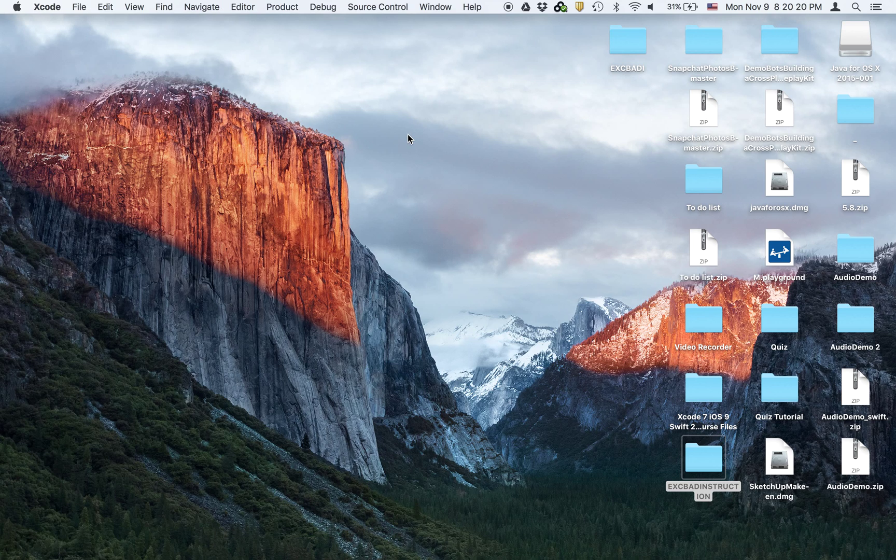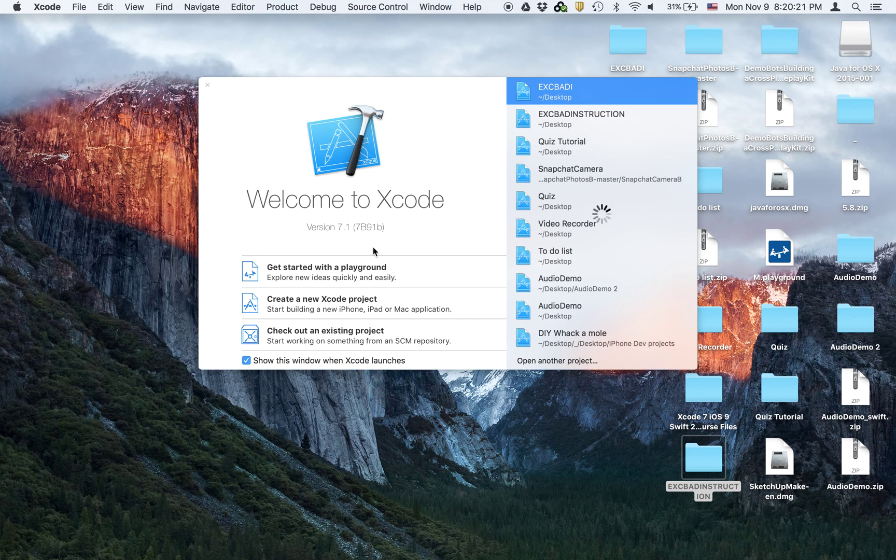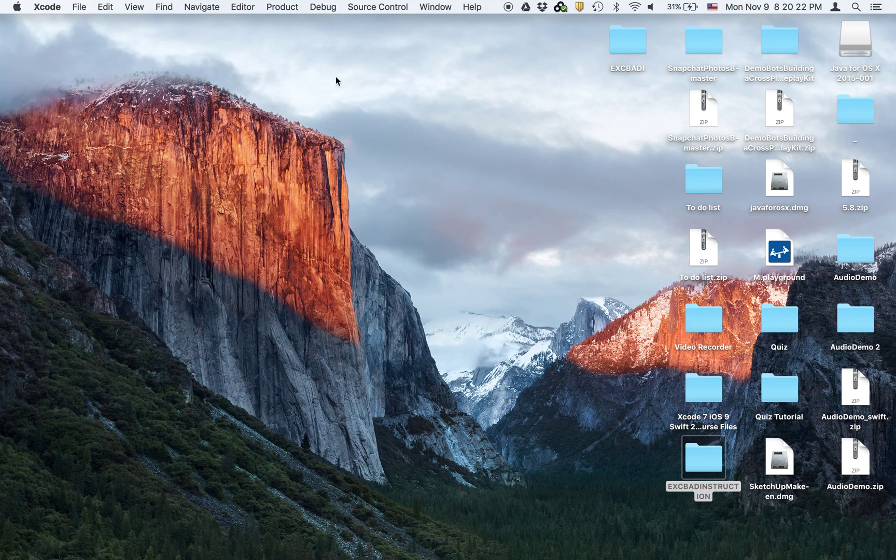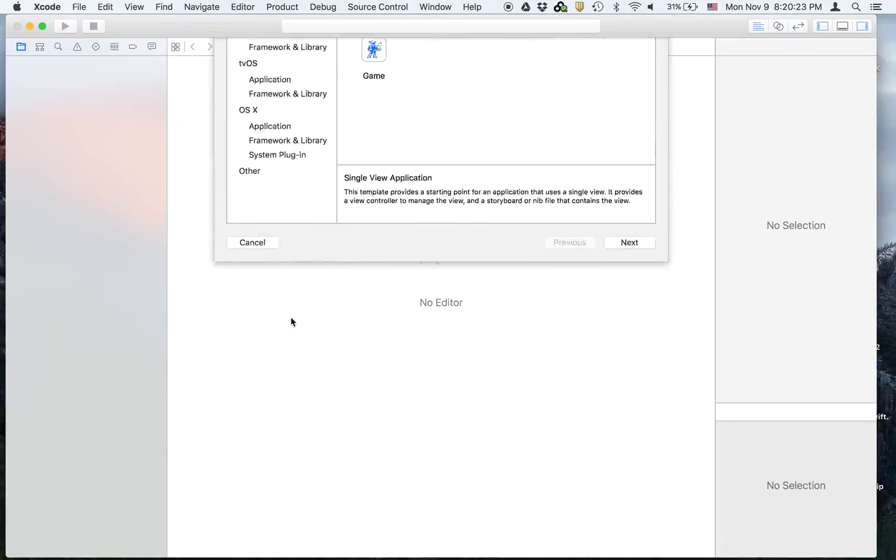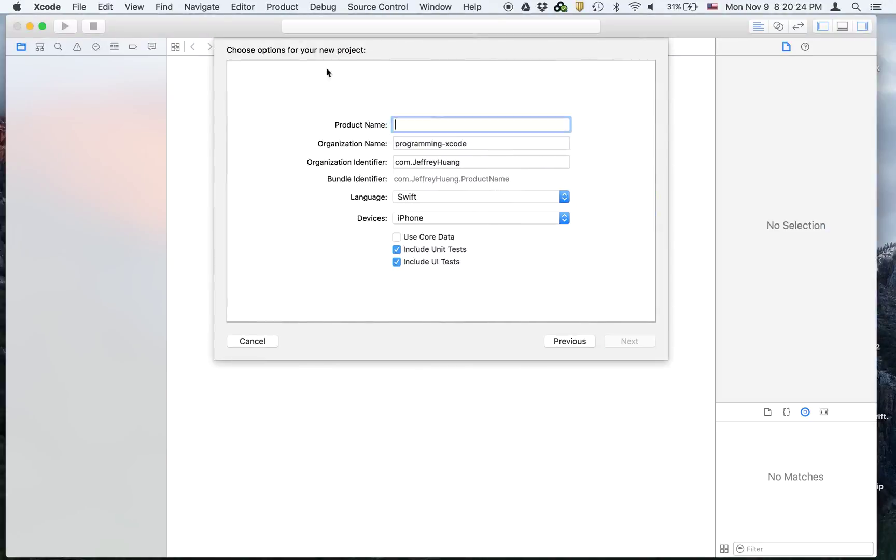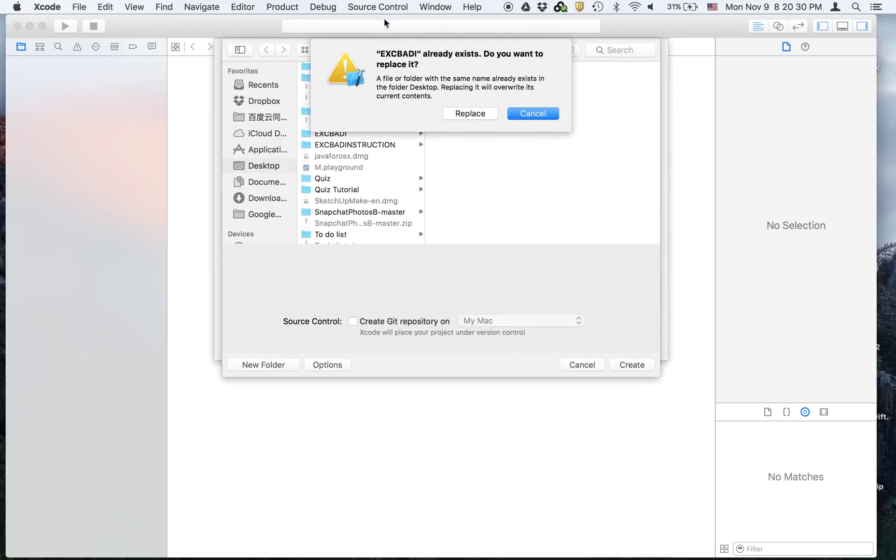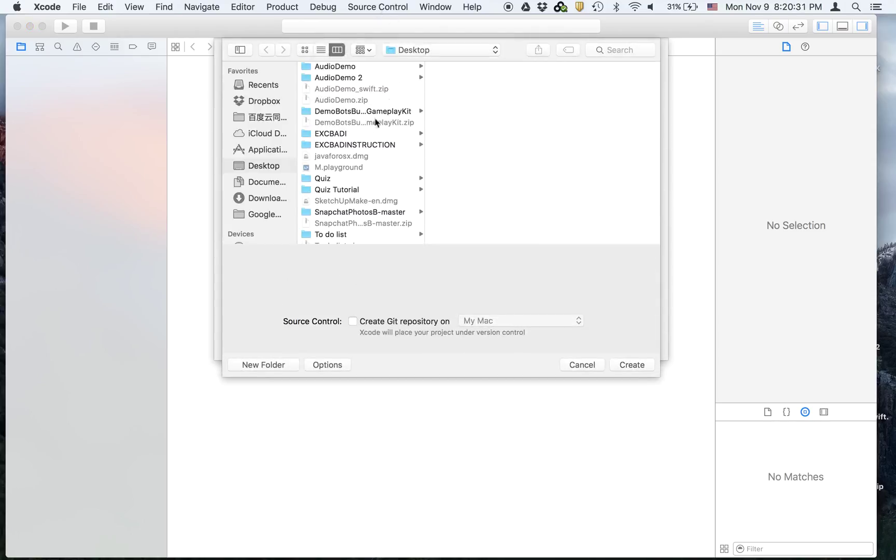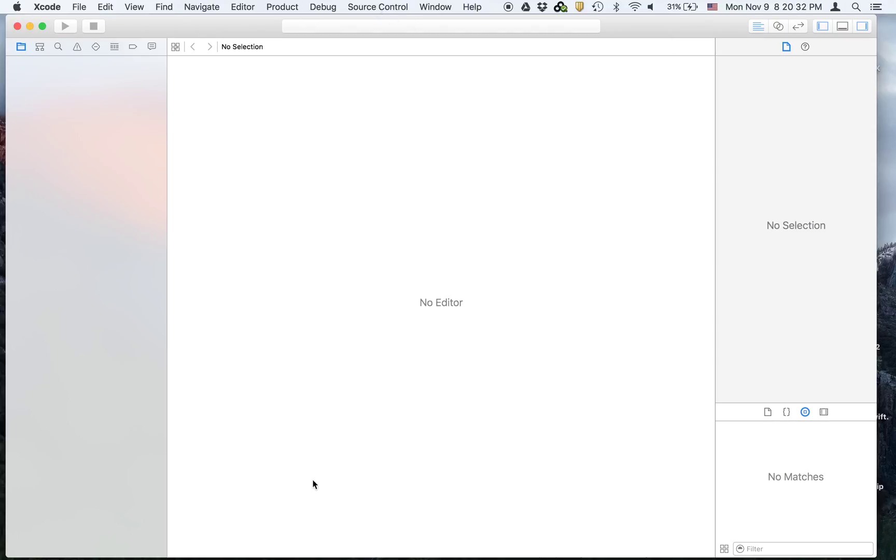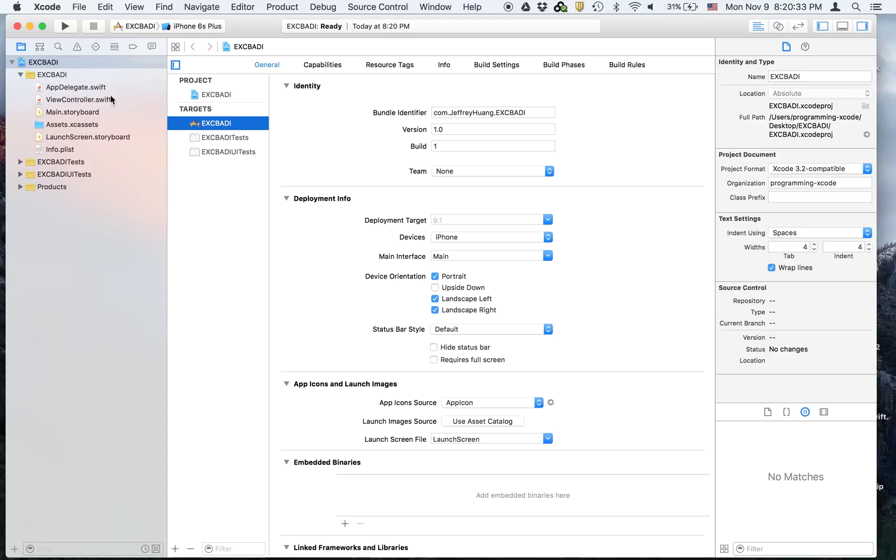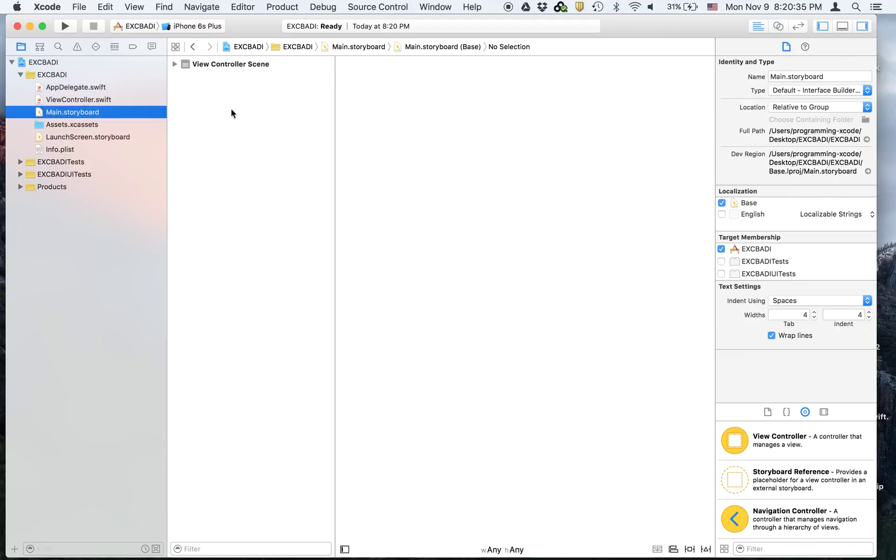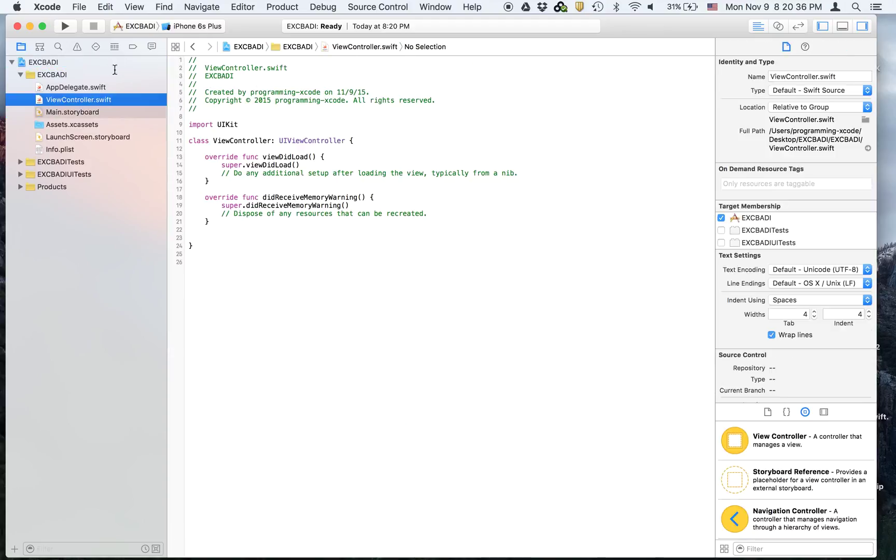I'm just going to show you how the error is caused. We're going to create a new project, it's going to be called EXC_BAD_I for instruction because it's a little bit simpler. We don't have to do any UI, we're just going to do everything in the code.